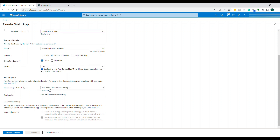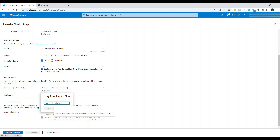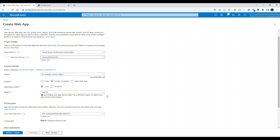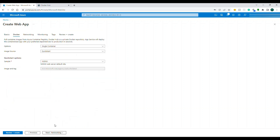Let's focus on the container settings. For Publish, choose 'Docker Container', and the operating system is Linux because our Dockerfile is based on Linux. Choose whichever region is closest to you. For the pricing tier, I'm choosing Free, but you can choose another tier if you prefer.